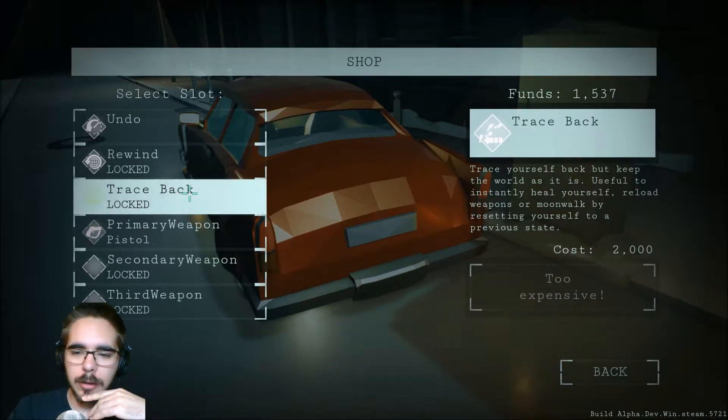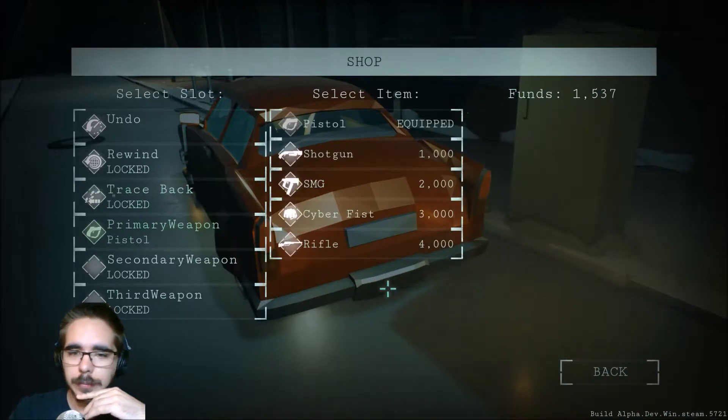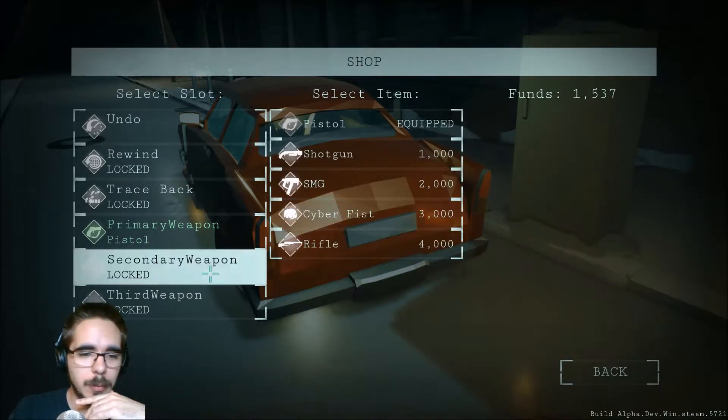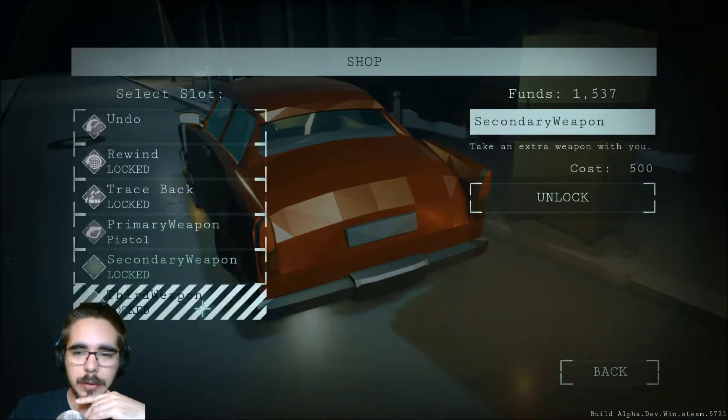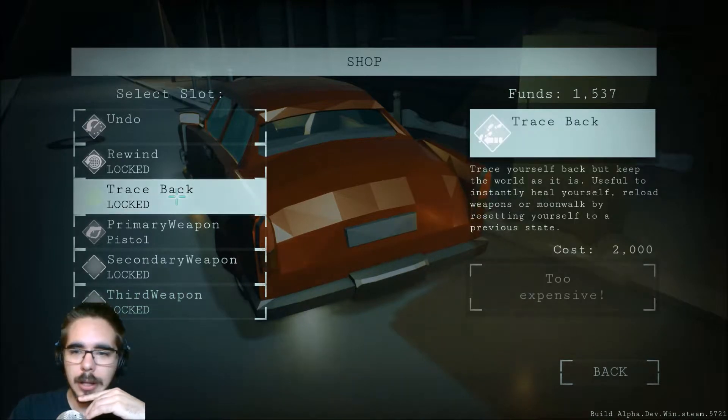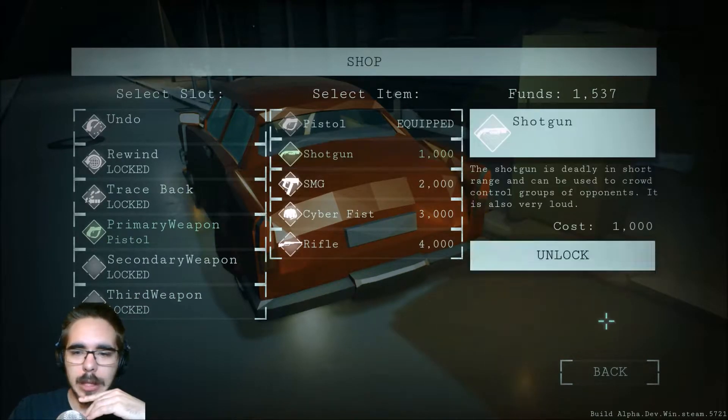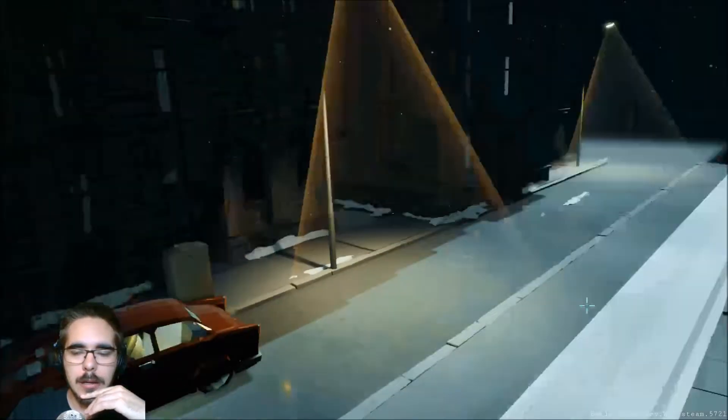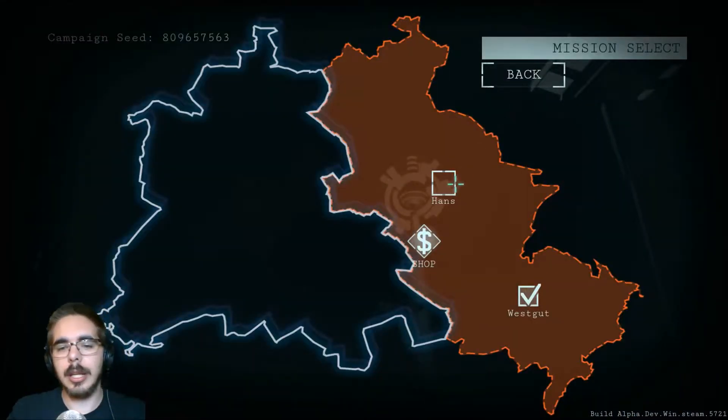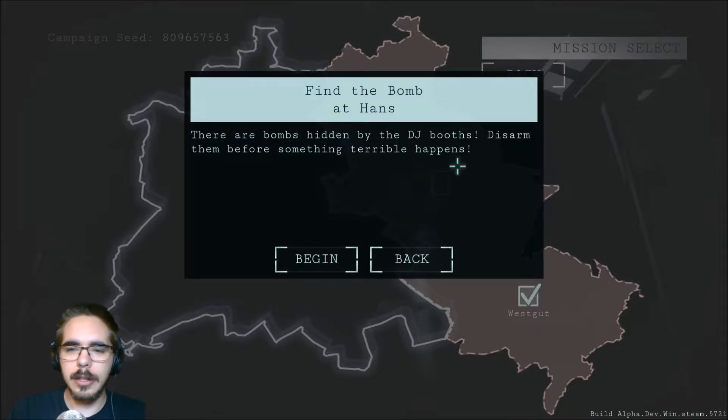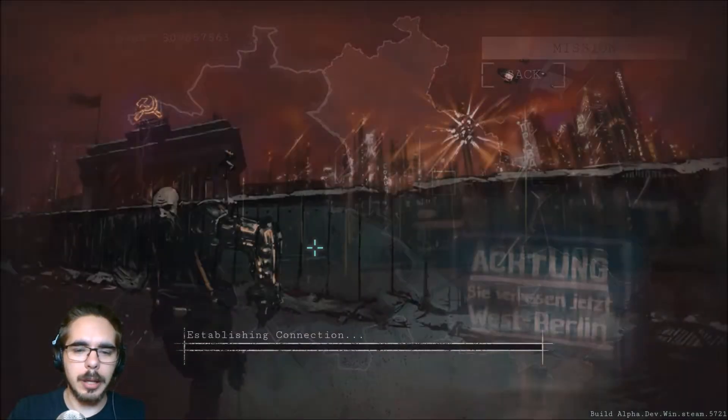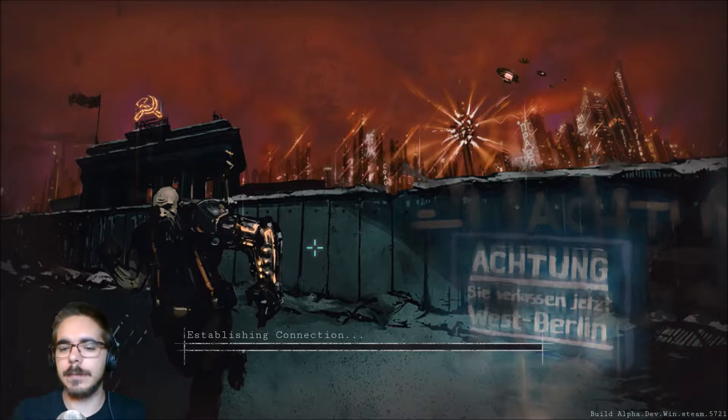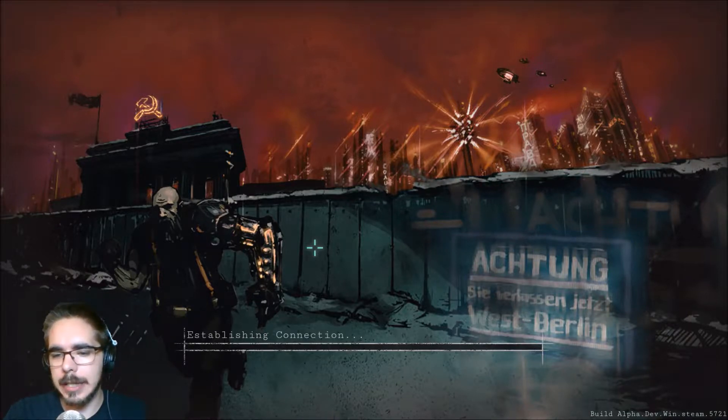And moonwalk by resetting yourself to a previous state. So essentially we just go back. And here we can get a shotgun, subfist. What? Secondary rifle. Let's get that shotgun. And Hans - the bombs hidden by the DA booths, disarm them before something terrible happens. Sounds fun.